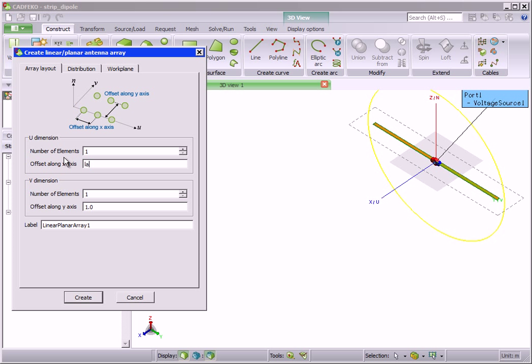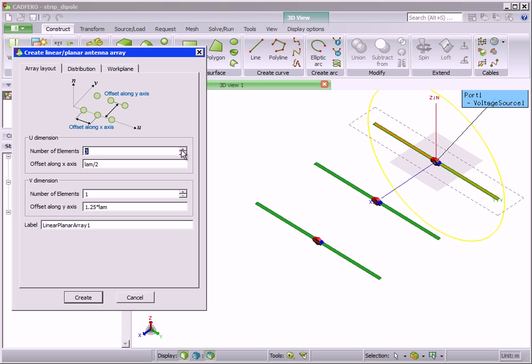Enter the spacing in the U and V dimensions using a variable lam for wavelength that has already been defined. Then choose the number of elements shown.